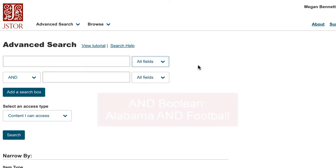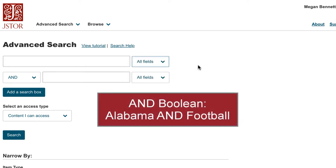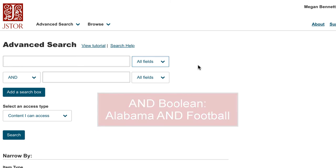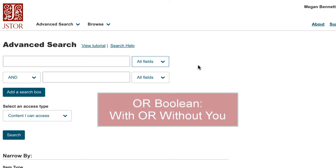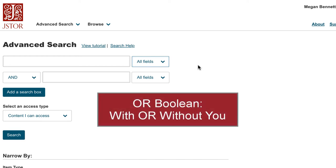Most of you have run a boolean search before, using the boolean AND to link two keywords together, such as ALABAMA and FOOTBALL. For this next example, I'm going to use the OR boolean, which allows me to have two search terms but results return for either of them.